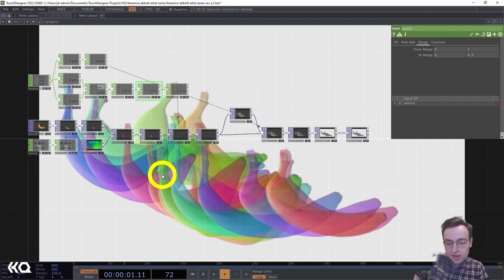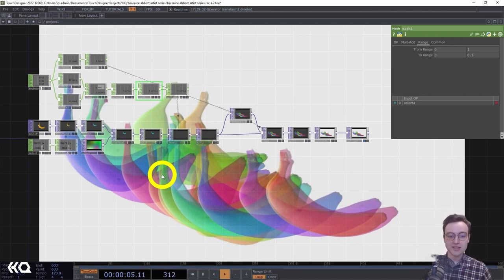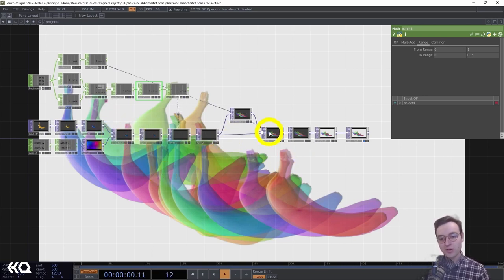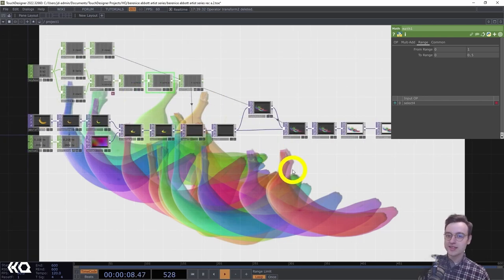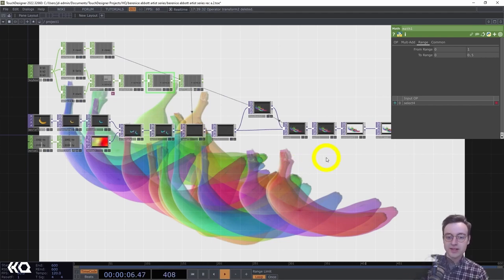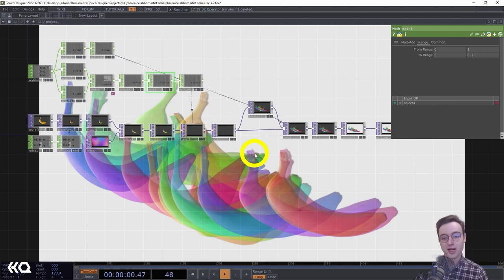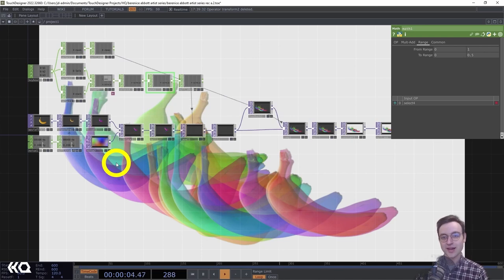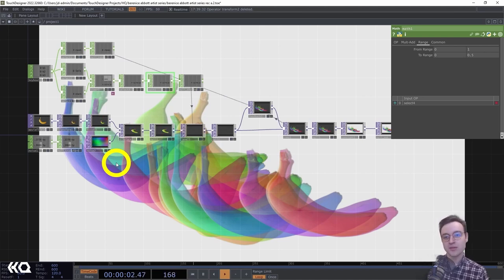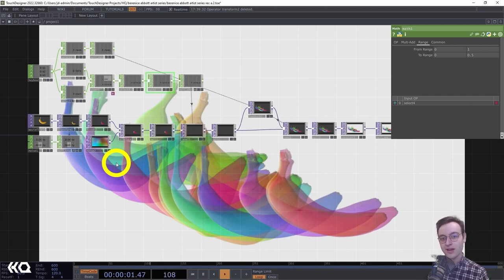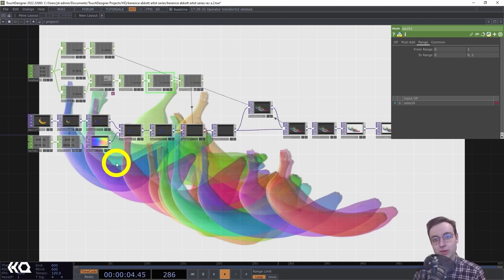You can also play around with the type of image fed into this effect — it doesn't have to be something with transparency, though you'd need to adjust your composite operations accordingly. This will work with just about anything. That's it for this video — I hope this has been inspirational for thinking about how simple tools like the Timer CHOP and feedback can generate dynamic and interesting images, and how we can take inspiration from analog processes and past artists to inform our work in TouchDesigner.